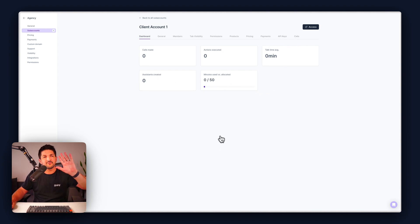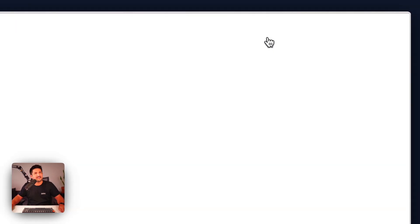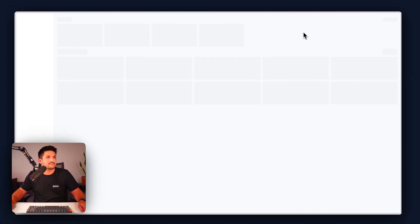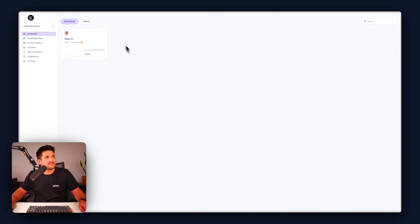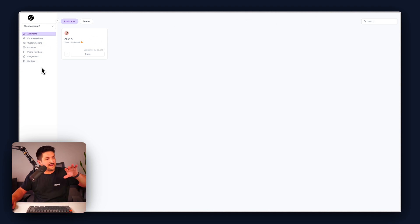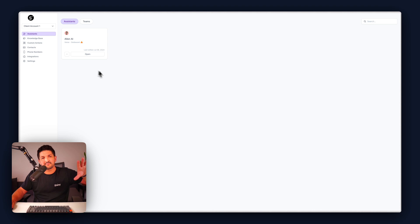If you want to log in to your client sub account click access and you have a different version of synth flow which you can see here. Again they have one assistant you can't create any and this whole thing will be tailored to your exact preferences.